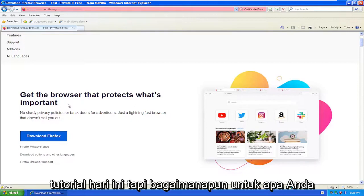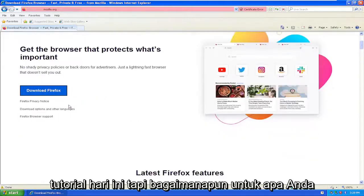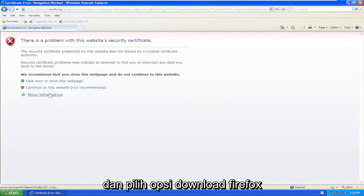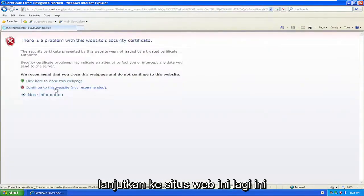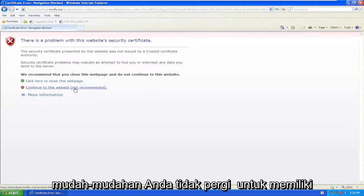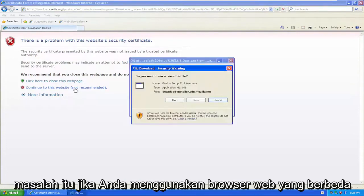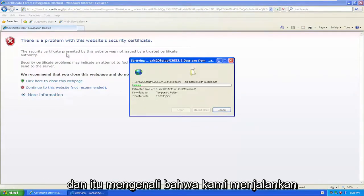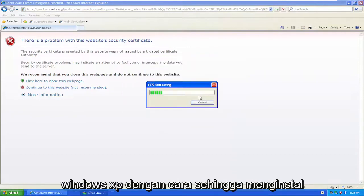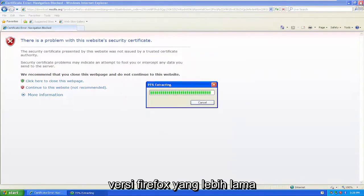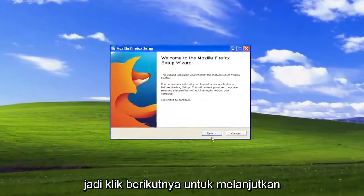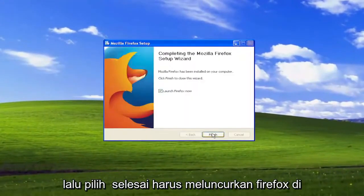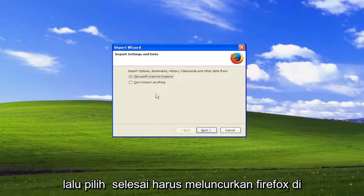But we're not getting into any of that in today's tutorial. For what you came here for, we're going to go ahead and select the download Firefox option. Continue to this website — again, this is assuming you're using Internet Explorer. Hopefully you won't have that problem if you're using a different web browser. It recognizes that we're running Windows XP, so it's installing an older version of Firefox. Click next to continue, standard installation, and then install. Then select finish and it should launch Firefox.